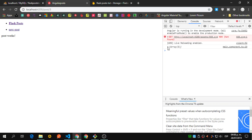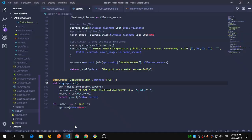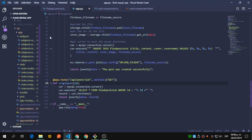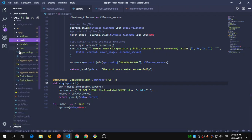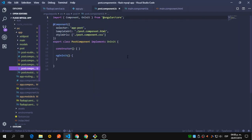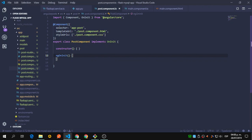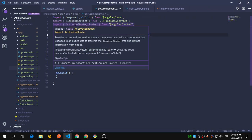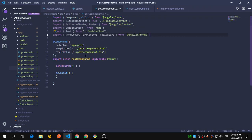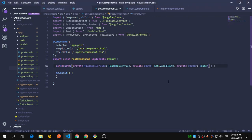Let's click through just in case. I forgot to add the code inside the post component. So we're going to import a few things: the Flask API service, ActivatedRoute, Router, Subscription, the Post model, and FormGroup. We'll add their instances to our constructor.